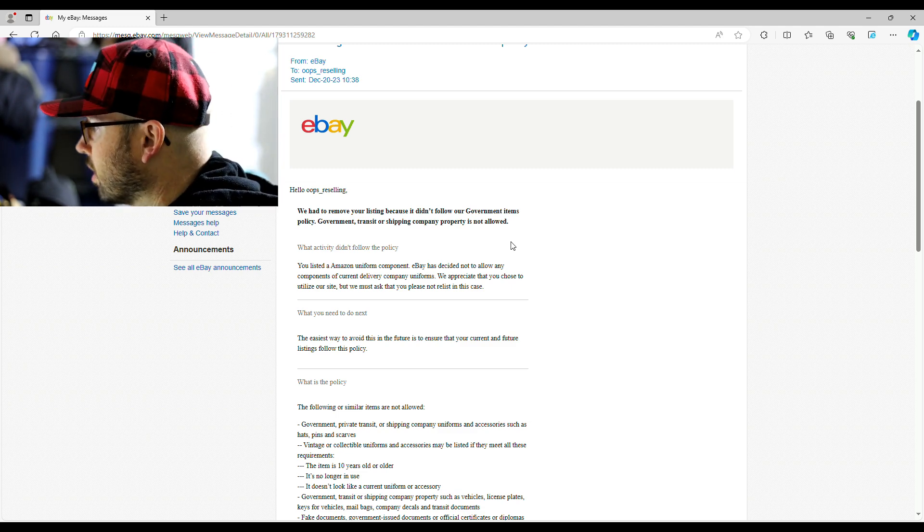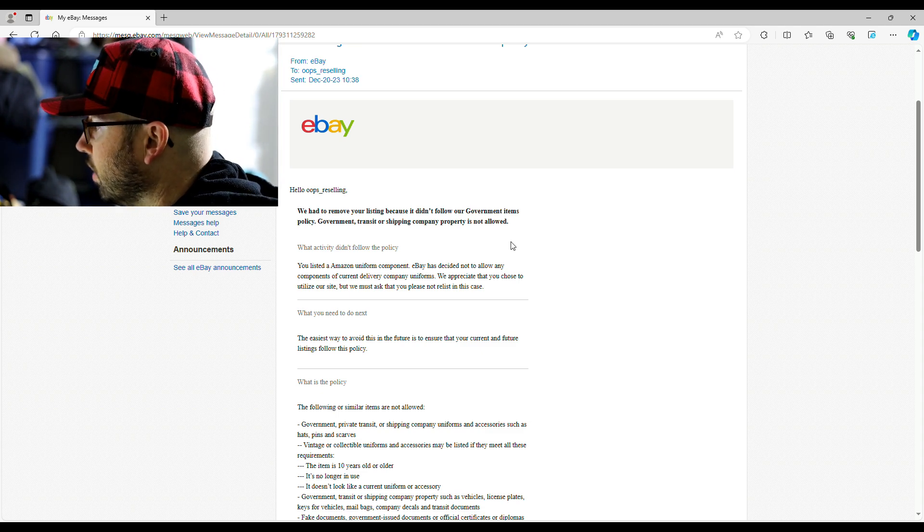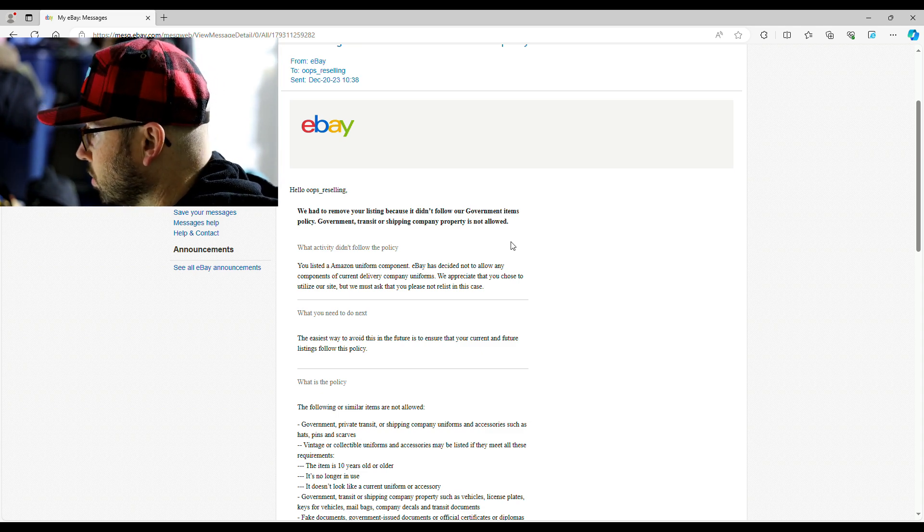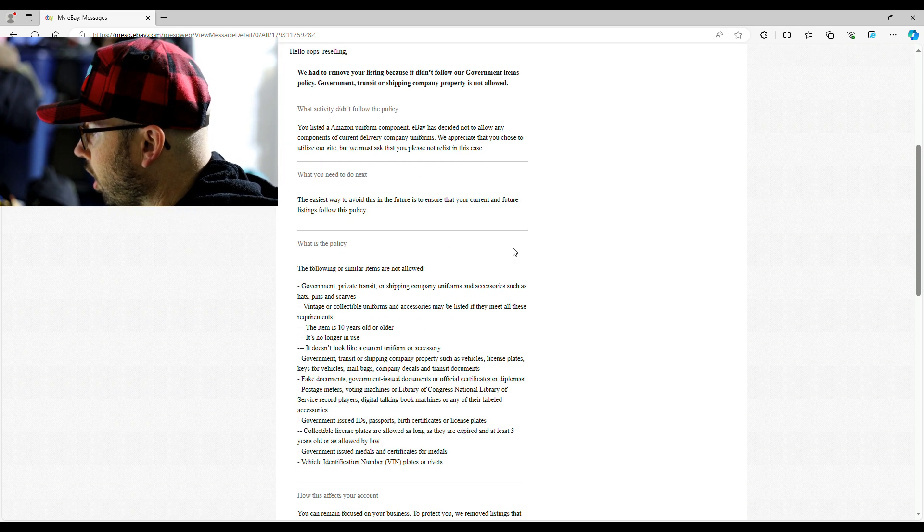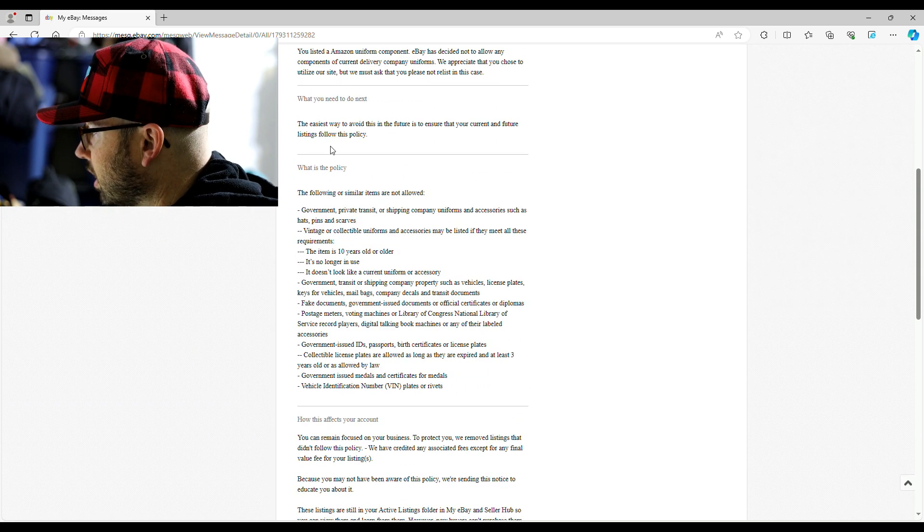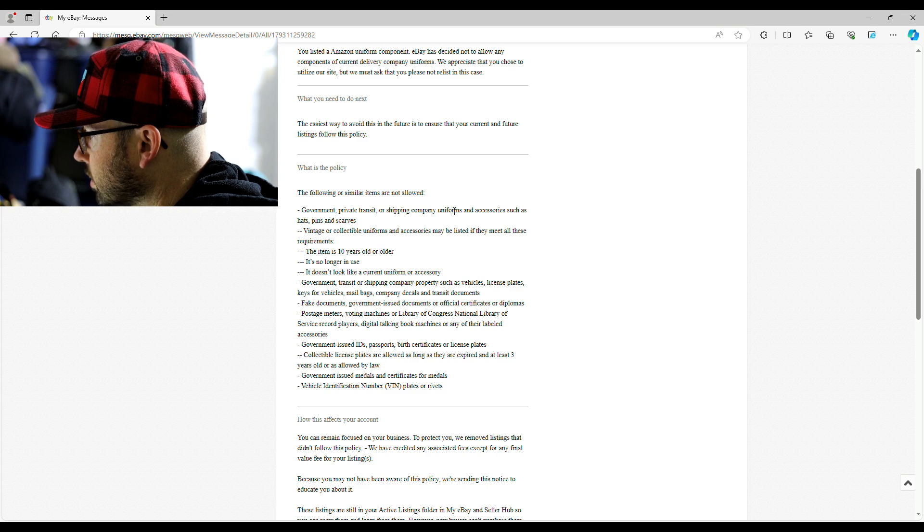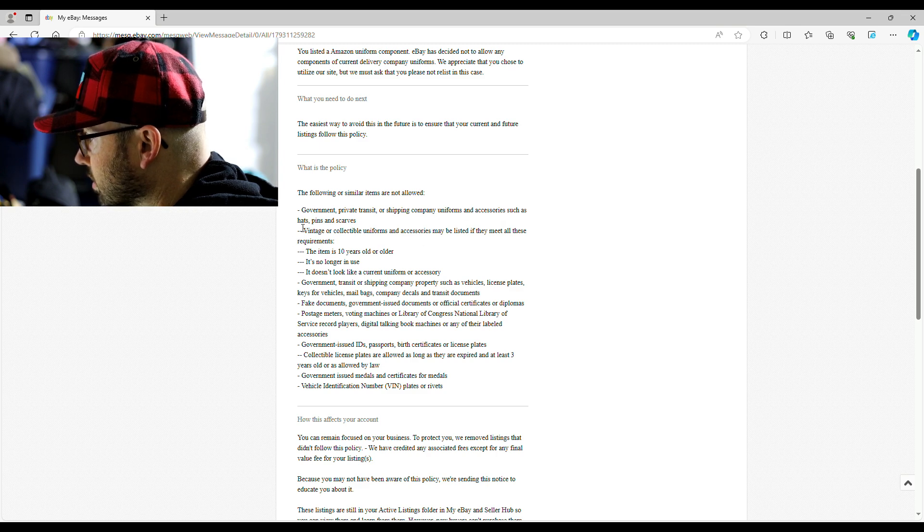There are some ways you can sell this stuff, and they call it vintage or collectible, but it has to meet all of these requirements. The item is 10 years old or older. It's no longer in use. It doesn't look like a current uniform or accessory.